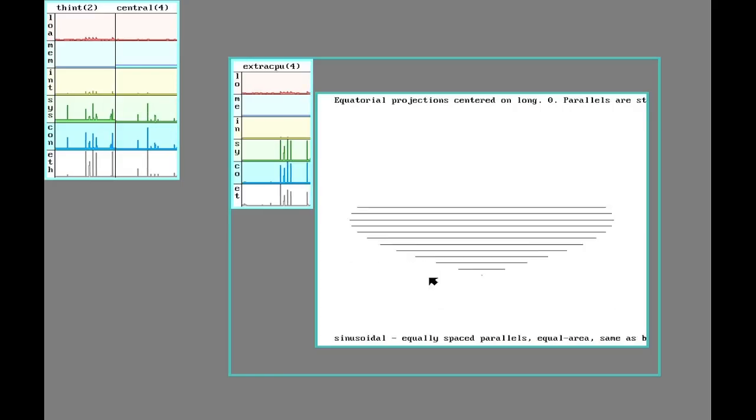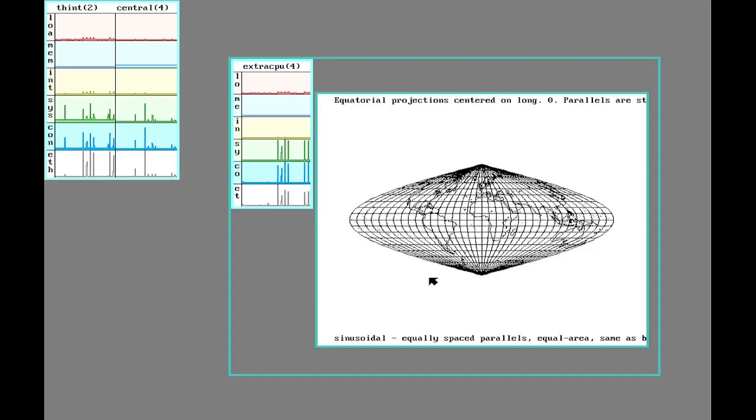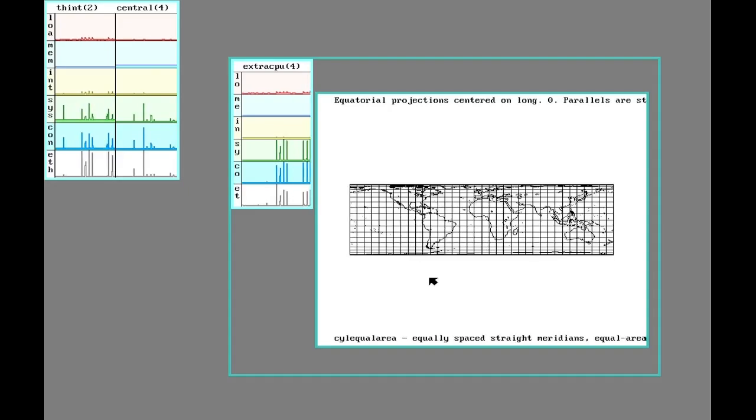In a previous video I covered setting up a CPU server. This is a machine with no monitor or hard drive that just does number crunching.